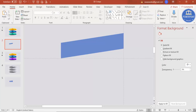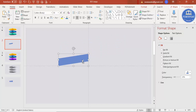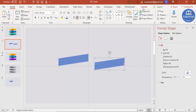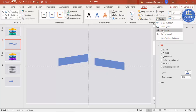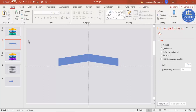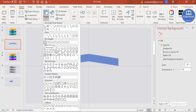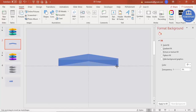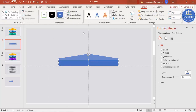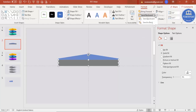Zoom back out. Select this shape, press Ctrl+D to duplicate it, go to Format, Rotate, and select Flip Vertical. Place it in exactly the opposite direction. Then go to Insert Shapes, select a rectangle, and draw a rectangle covering both shapes. Give it a different color for now, set shape outline to no outline, and send it to back.